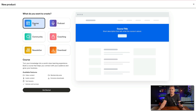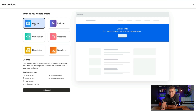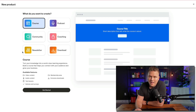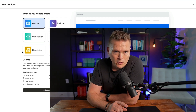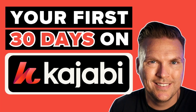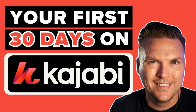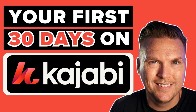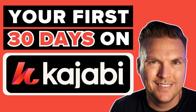Turn your knowledge into a world-class learning experience. Build a course that helps you connect with your audience and grow your business. By the way, if you're just joining me, this is actually day 20 of a series called Your First 30 Days on Kajabi, where I'm walking you through everything you need to do step-by-step every single day to get started on Kajabi.